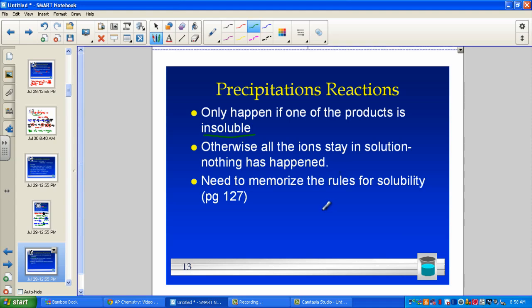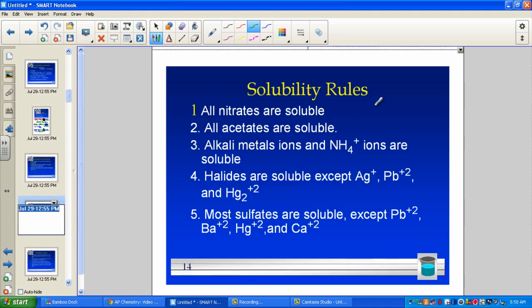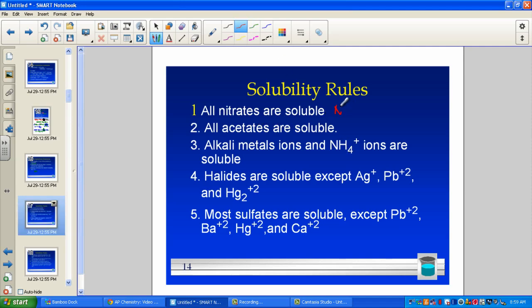In the AP curriculum, you are expected to memorize the solubility rules found on page 127 of your textbook. You will not be given a table on the AP exam. Rule number one: all nitrates are soluble. If you have a polyatomic ion whose last name is nitrate, NO3−, it is never the driving force — always soluble, not the driving force.